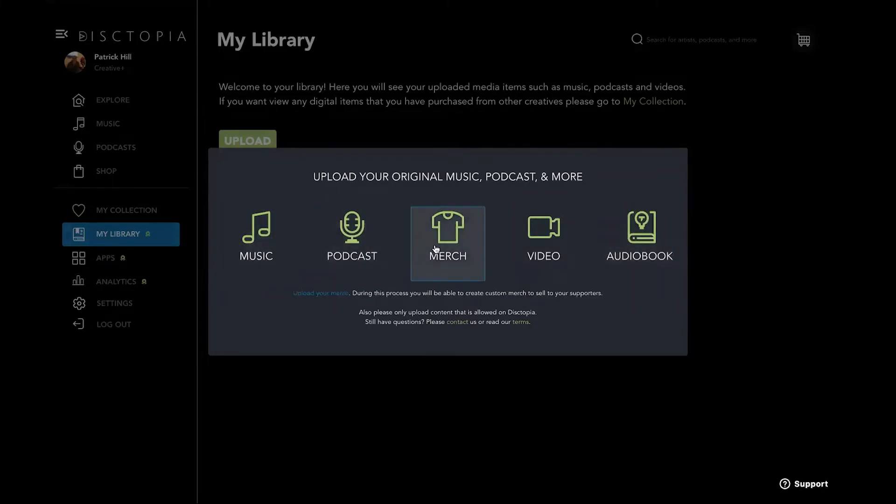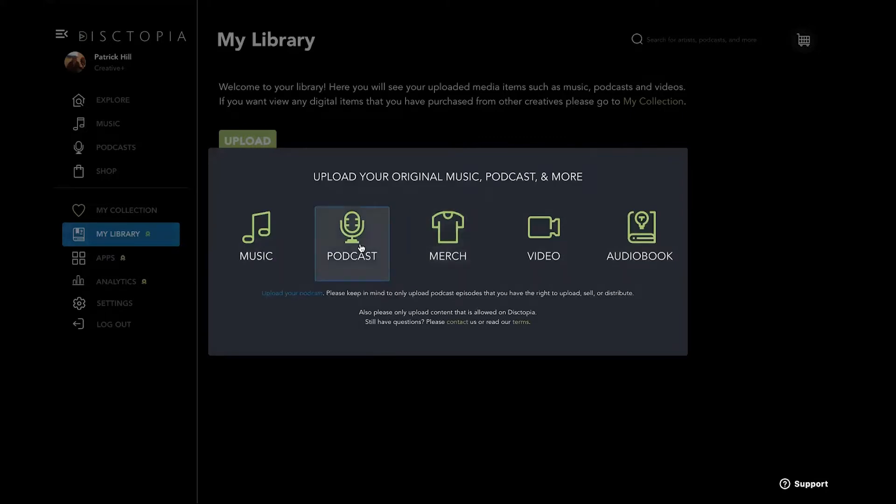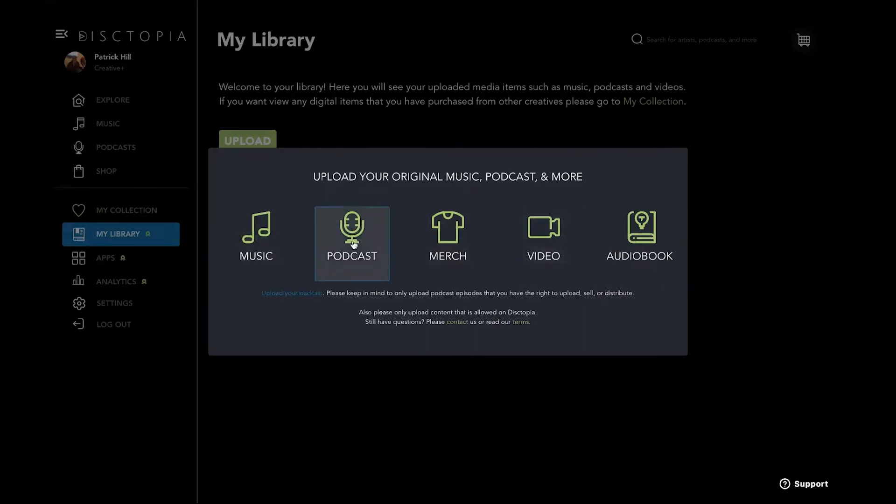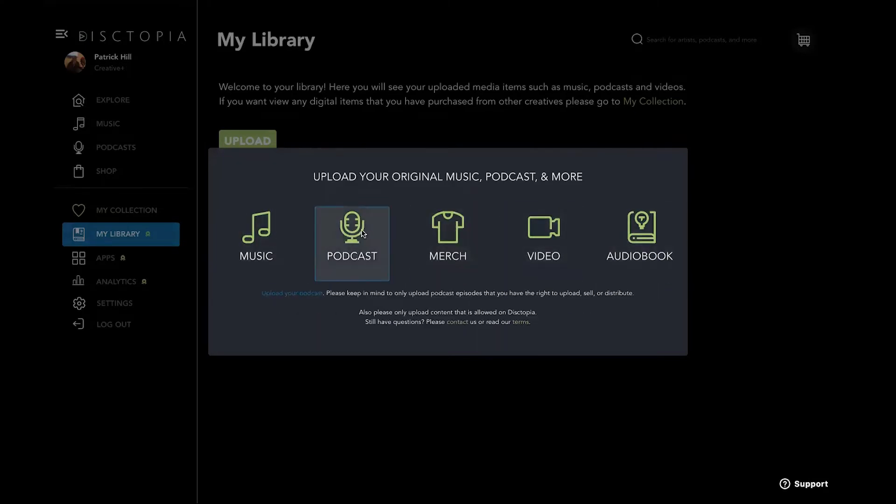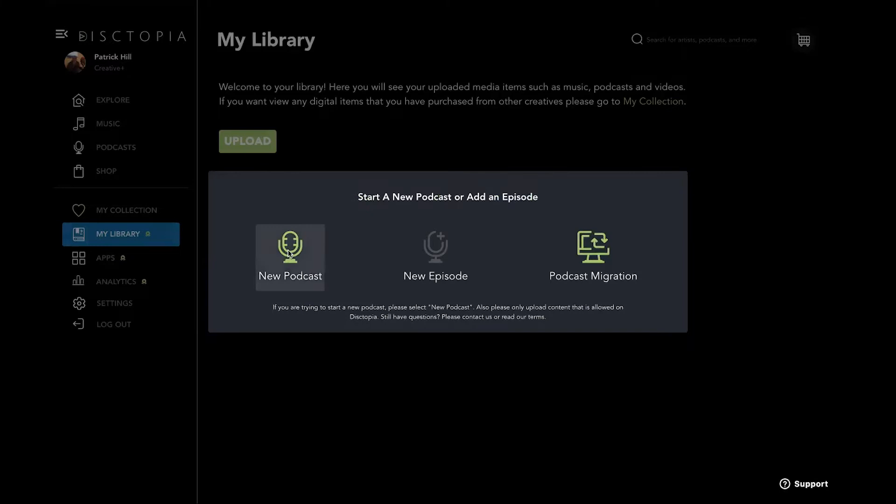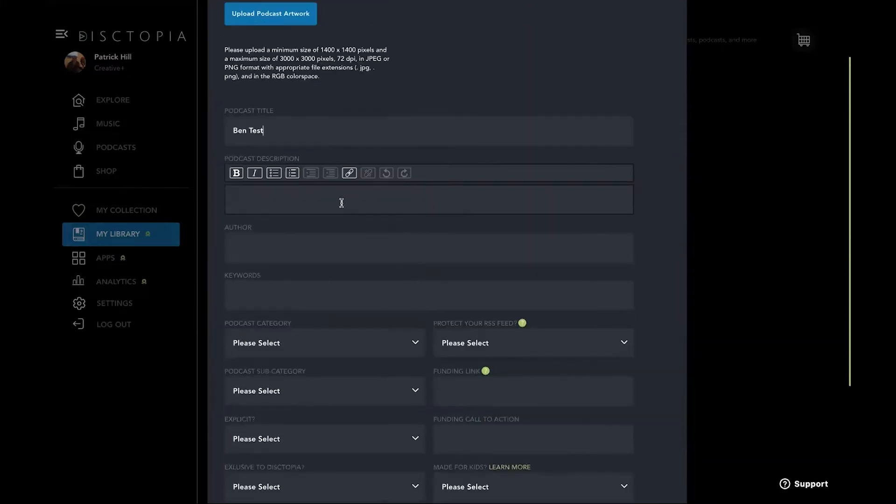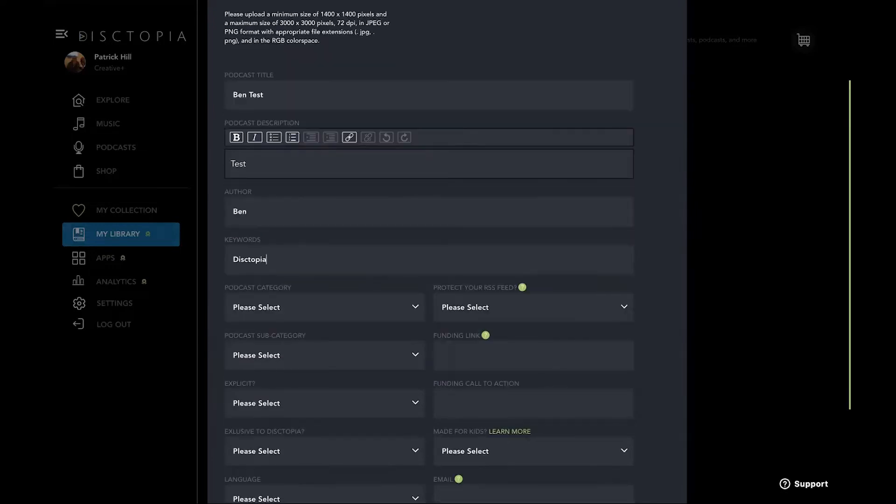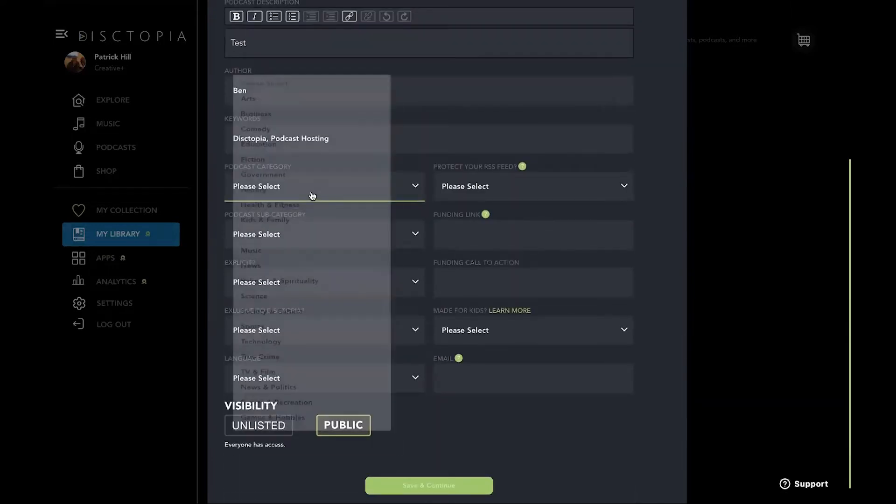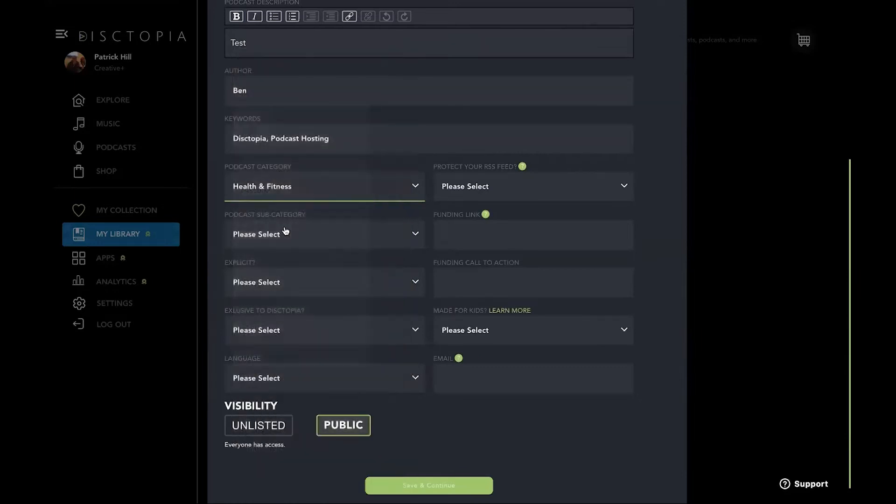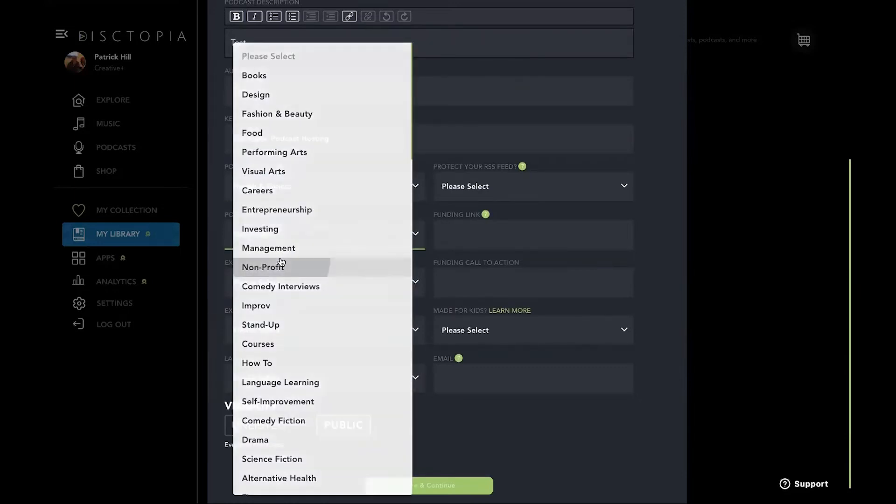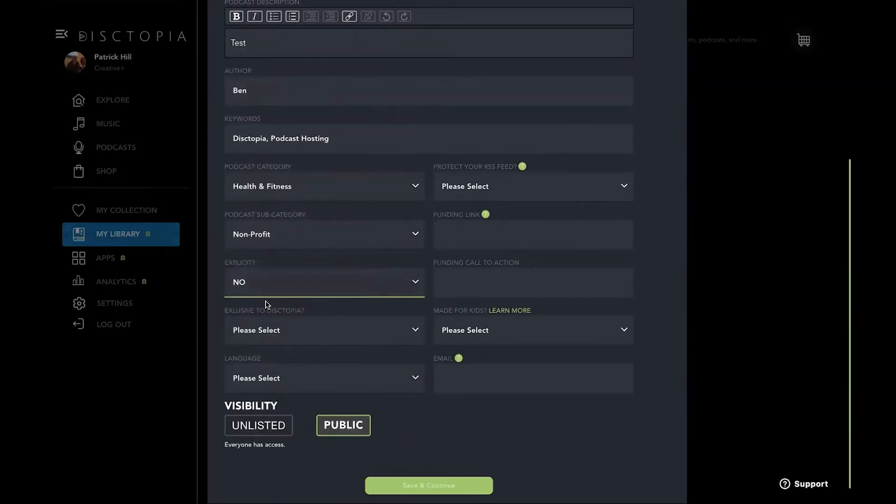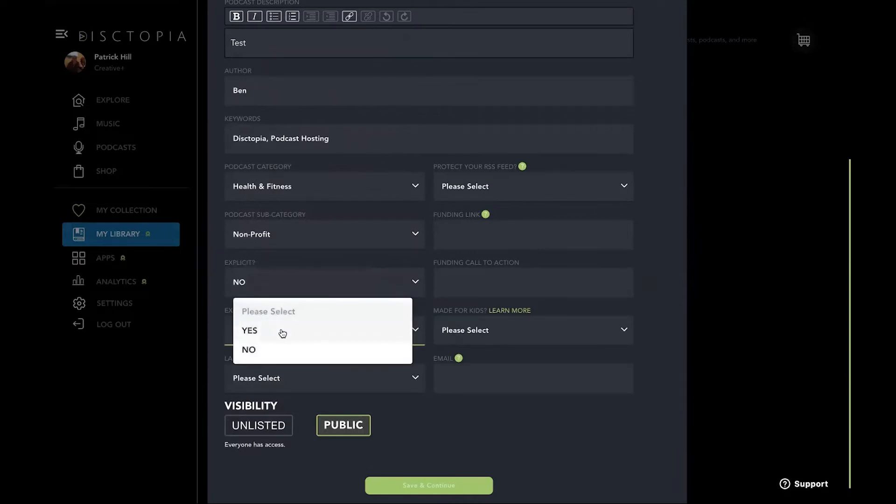So not saying that you only do podcasts, but one day you might want to throw up a video. You might want to do merch or audio book. And I'm going to create a new podcast here. We're going to call it a test. And of course, you'll put your description in. Then, of course, you get to select your category just like anything else. Explicit, whether it's explicit or no, we're going to keep it safe.